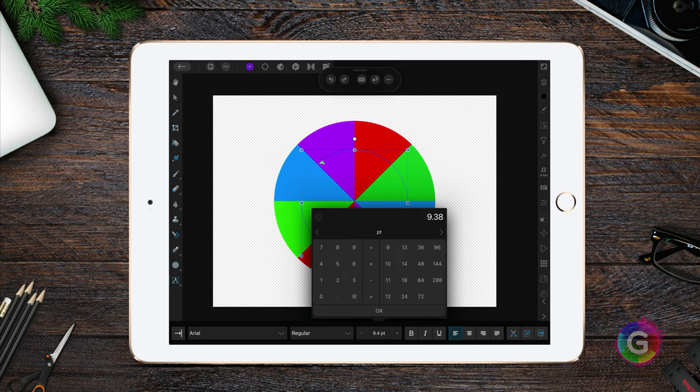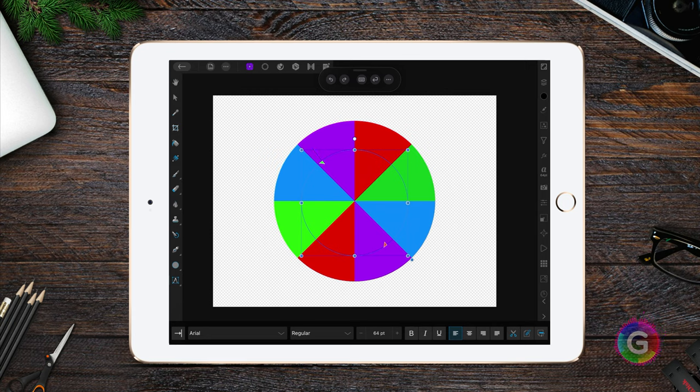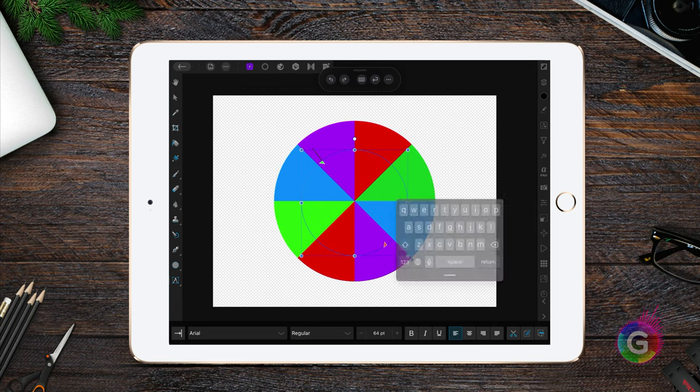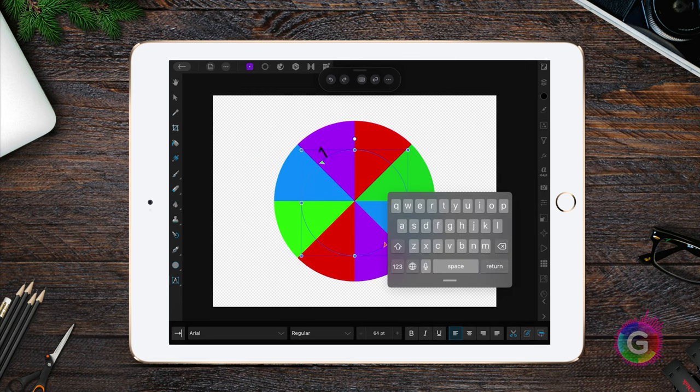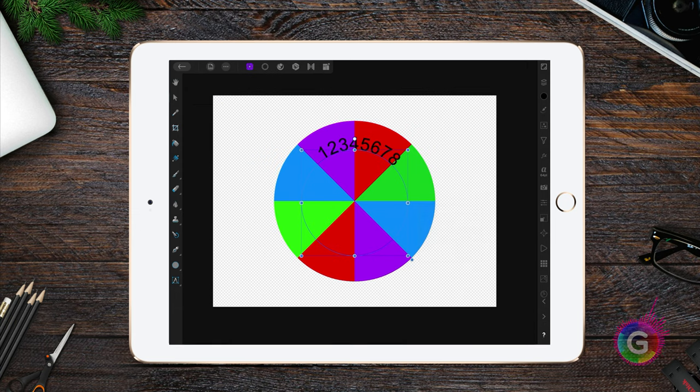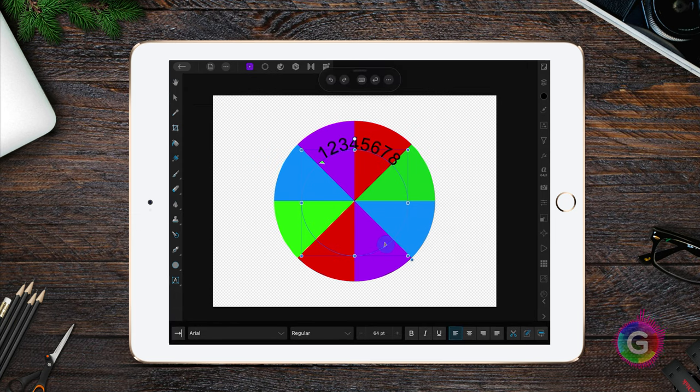Before adding the text, let me increase the font size. Now that we have a good font size, I will type in the numbers one to eight. I will also move the end path handler so we cover the whole circle.